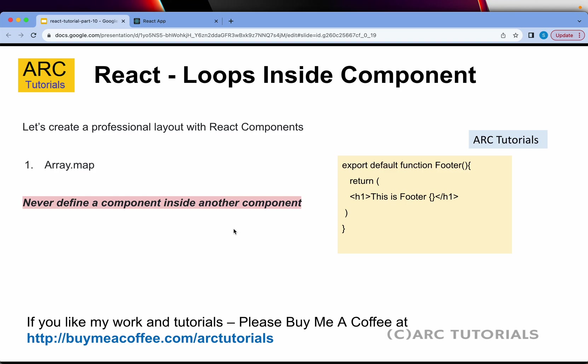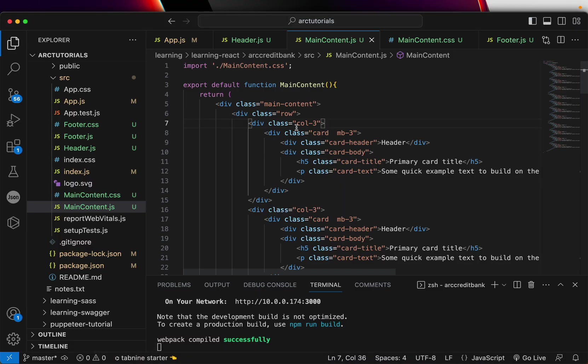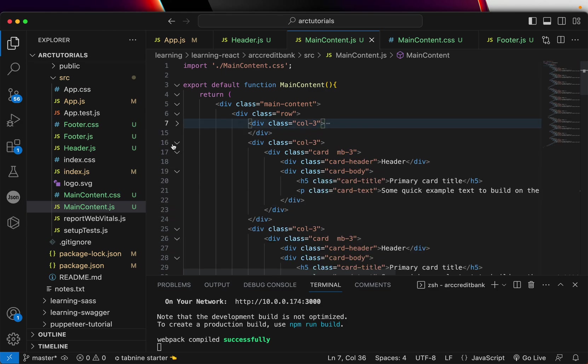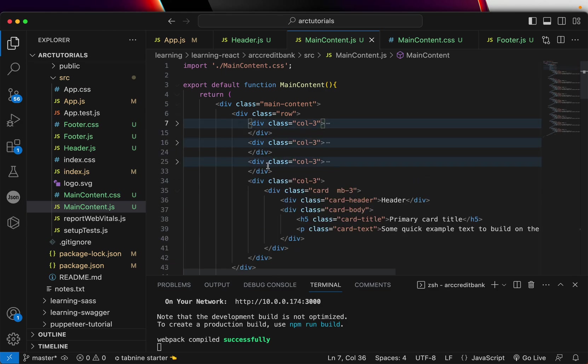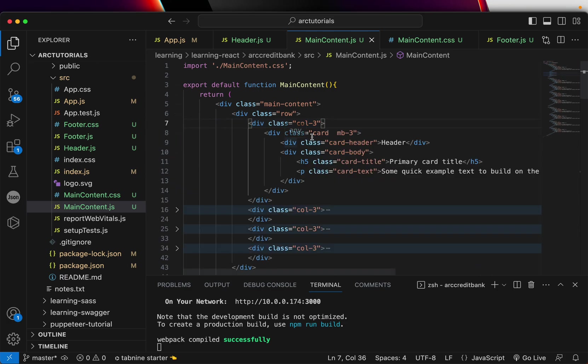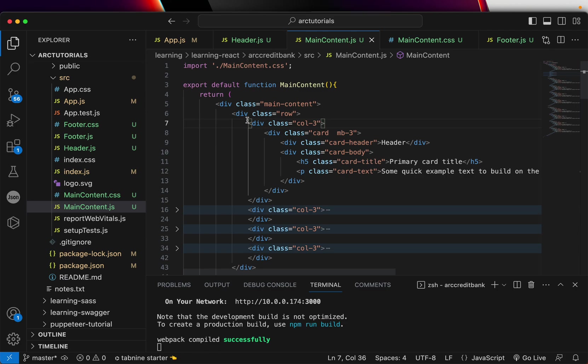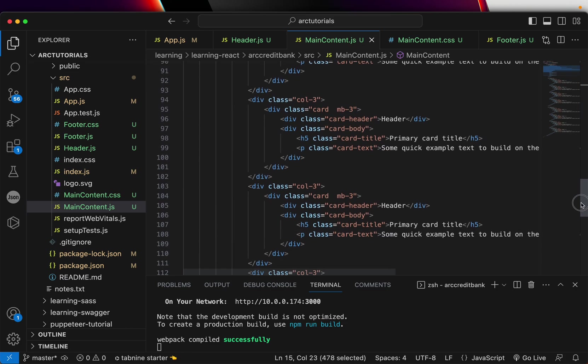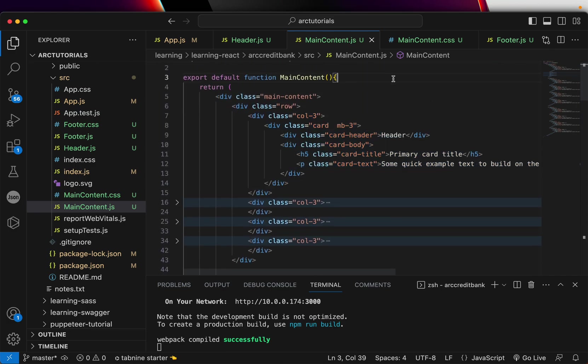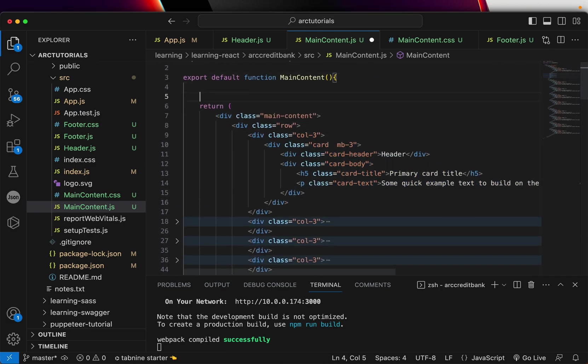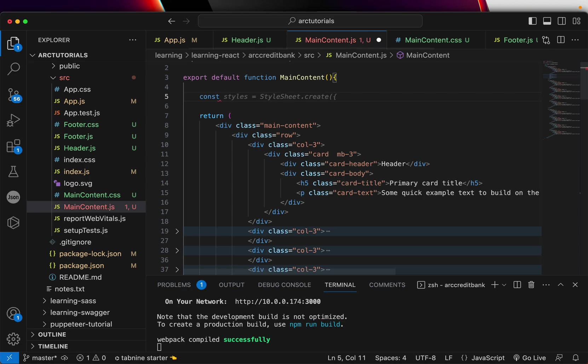Let's get back to work. This is the code. So far, if you look at this row, we copied it three times and are repeating the same div card with a three-column layout multiple times. We don't want to do that. Instead, we want dynamic data, so we're going to create the object first and call it cardData.